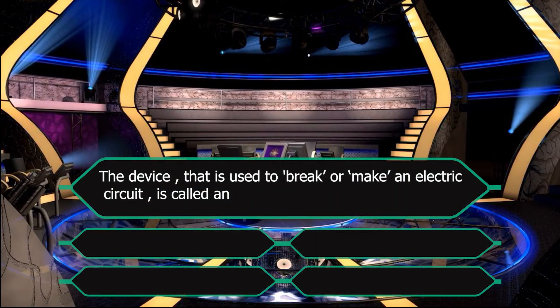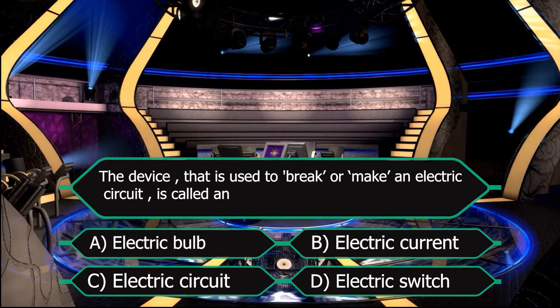Our next question is: the device that is used to break or make an electric circuit is called — number one, electric bulb; number two, electric current; number three, electric circuit; and number four, electric switch. I repeat: electric bulb, electric current, electric switch, or electric circuit.